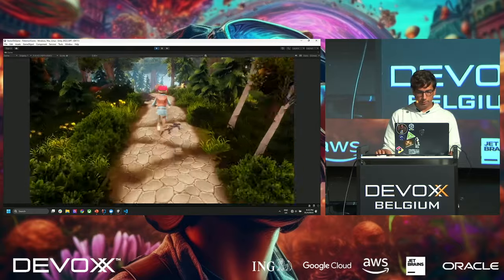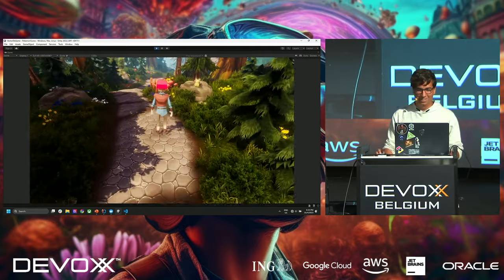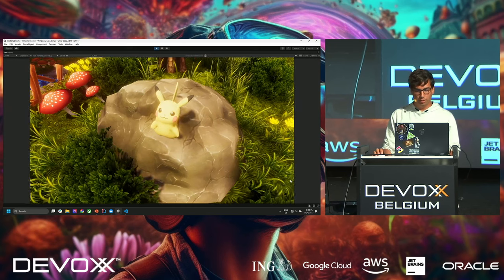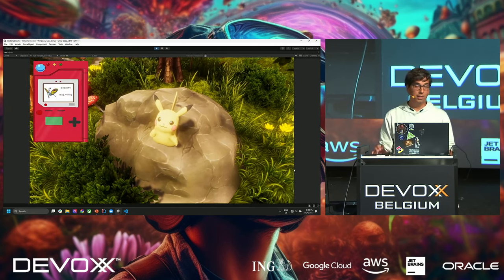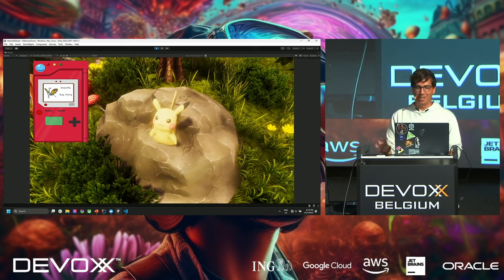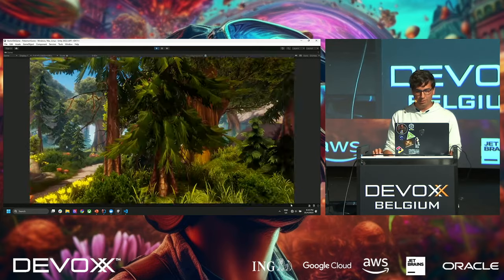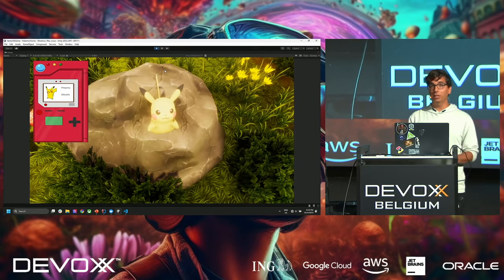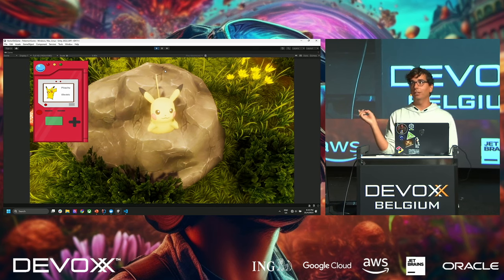This is Ash — obviously — and this is Pikachu. We take a picture of Pikachu, and it returns 'Beautifly' — that's not correct. Don't worry, this is supposed to happen. Taking the picture from a different angle, now it is Pikachu. So what's happening here?